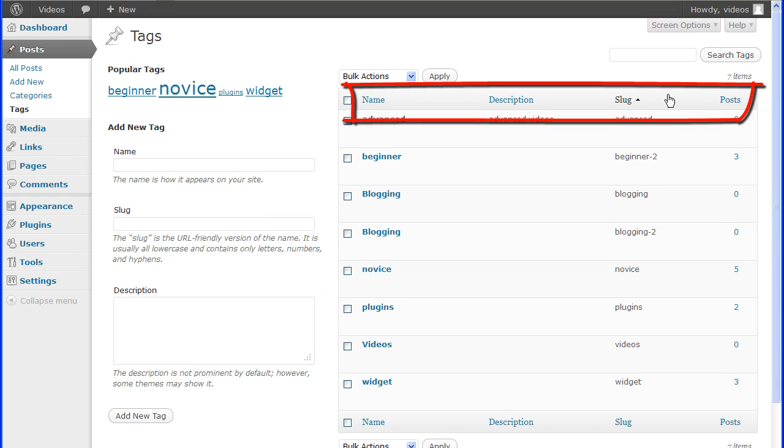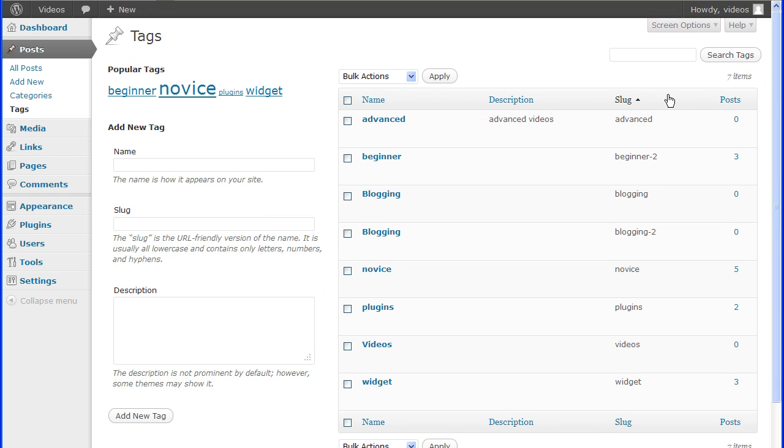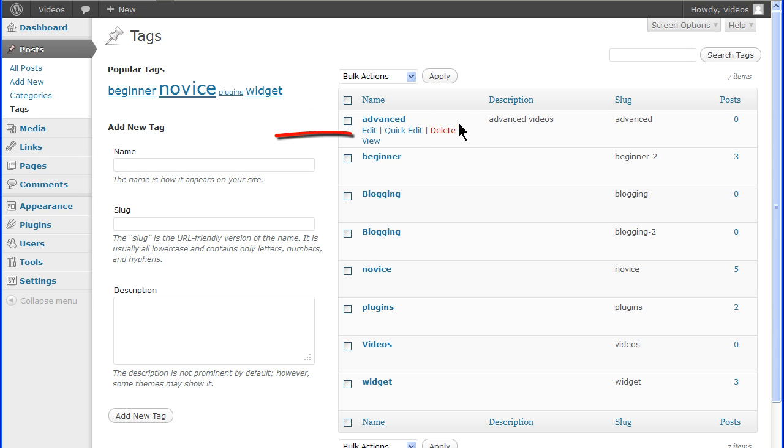The table can be sorted by any of the headings. The name of the tag is what appears on the site. And below the name is the action line where a tag can be edited, edited with a quick edit, deleted or viewed.